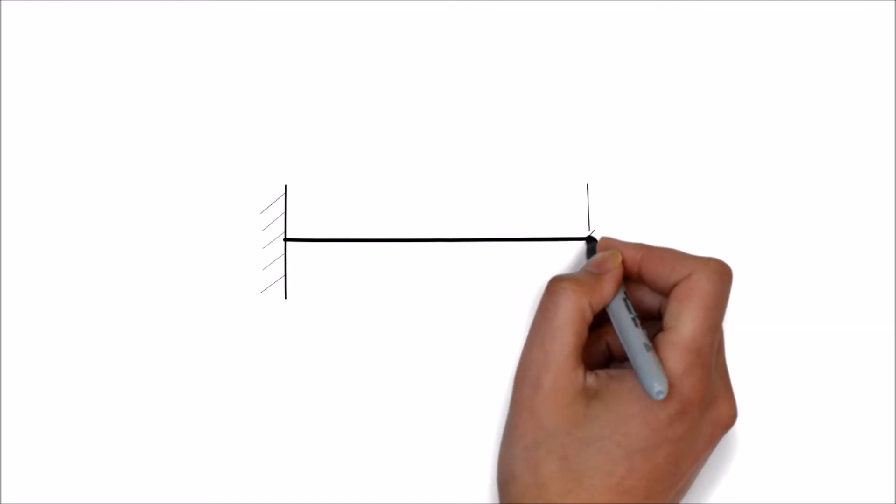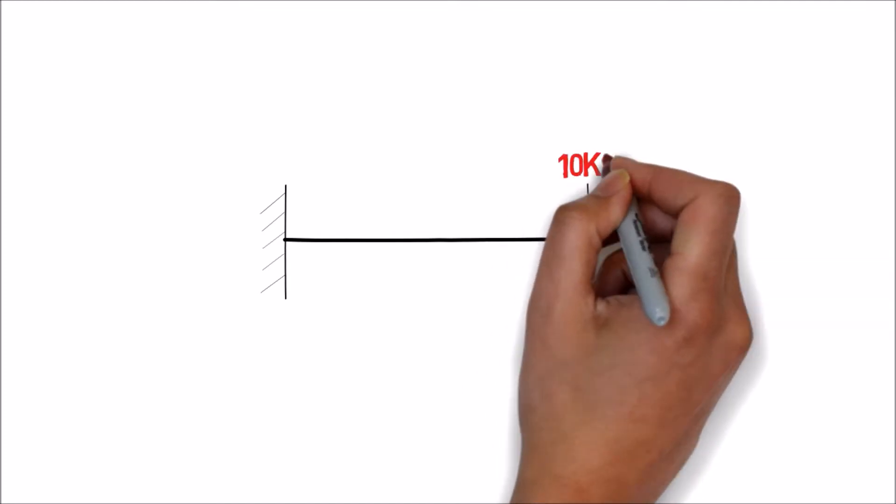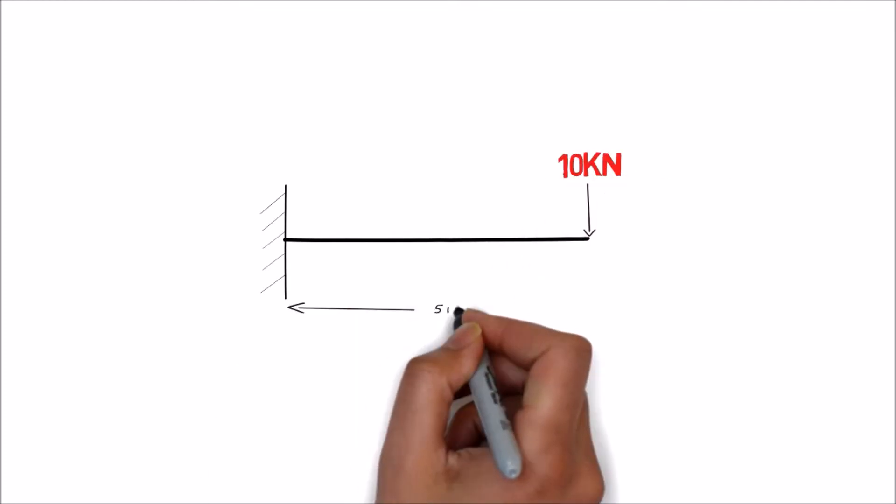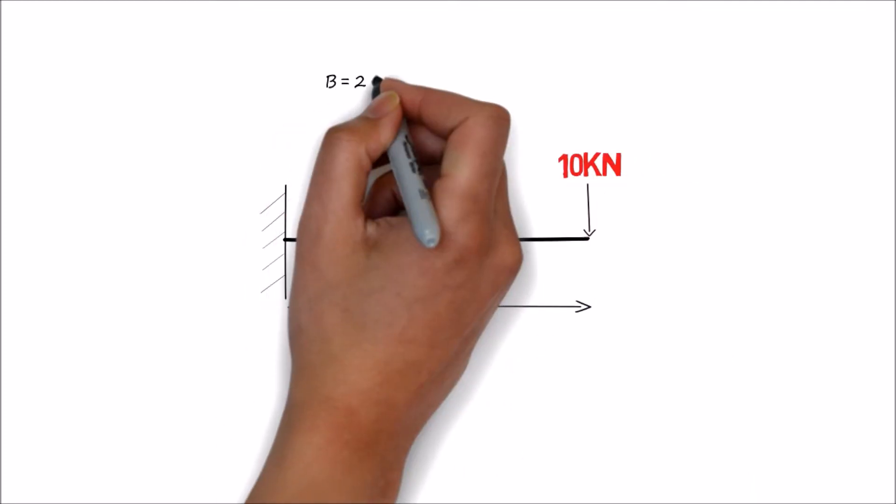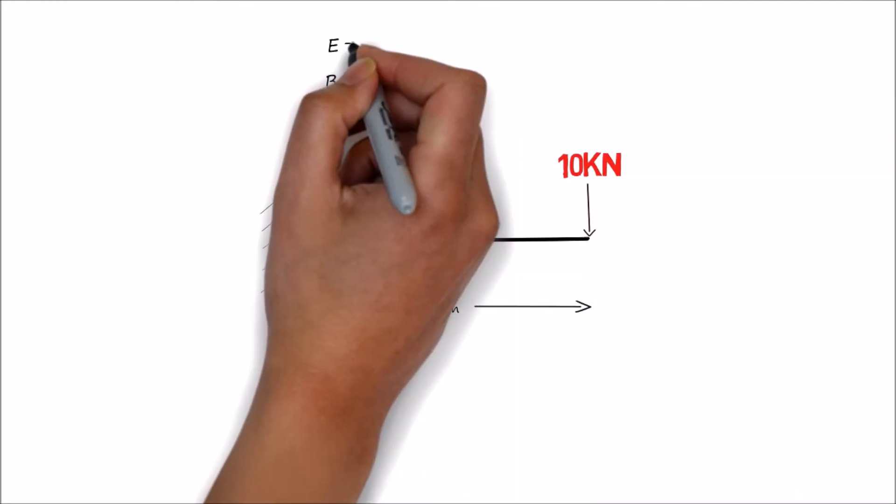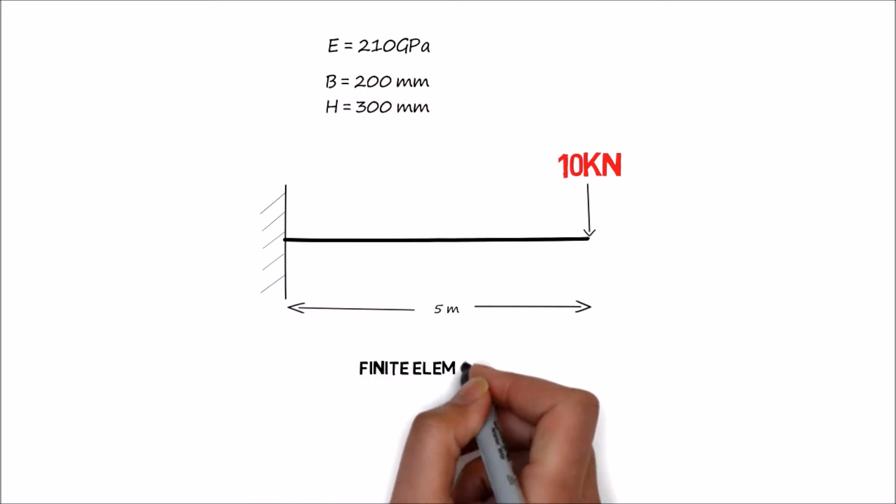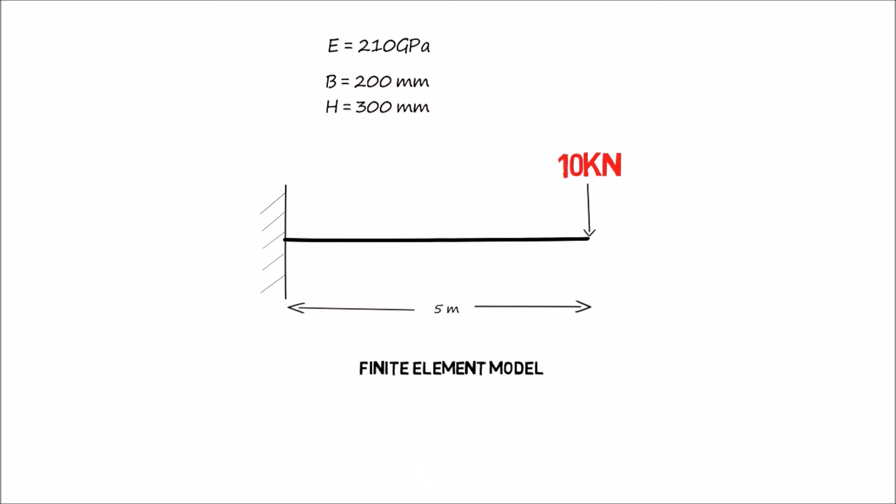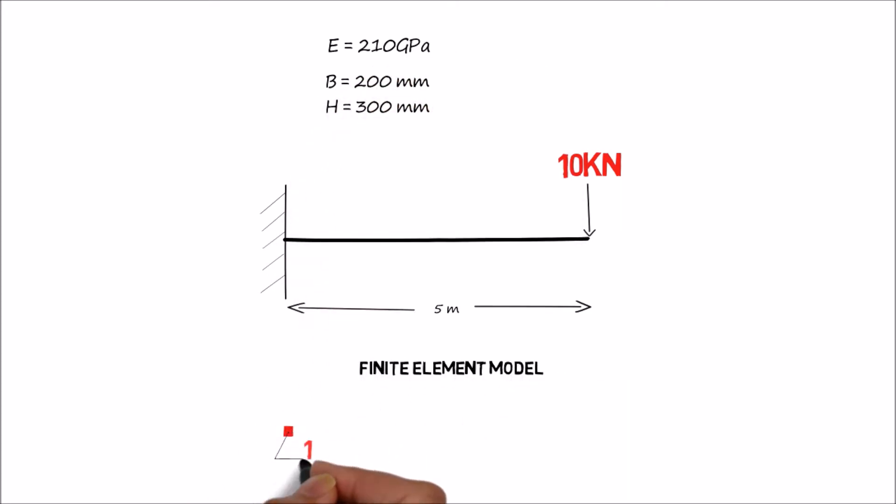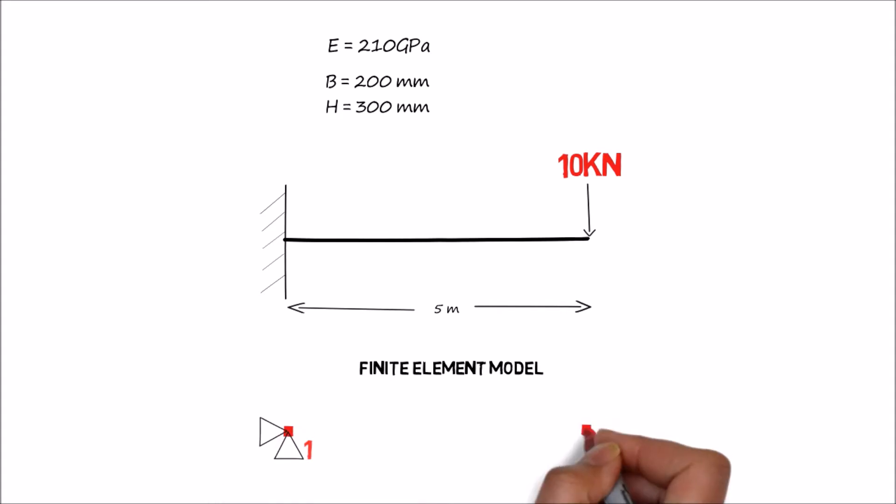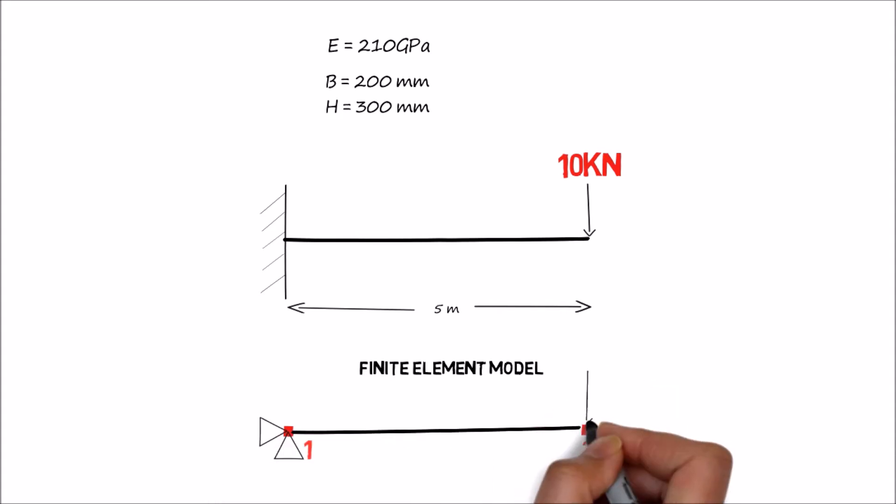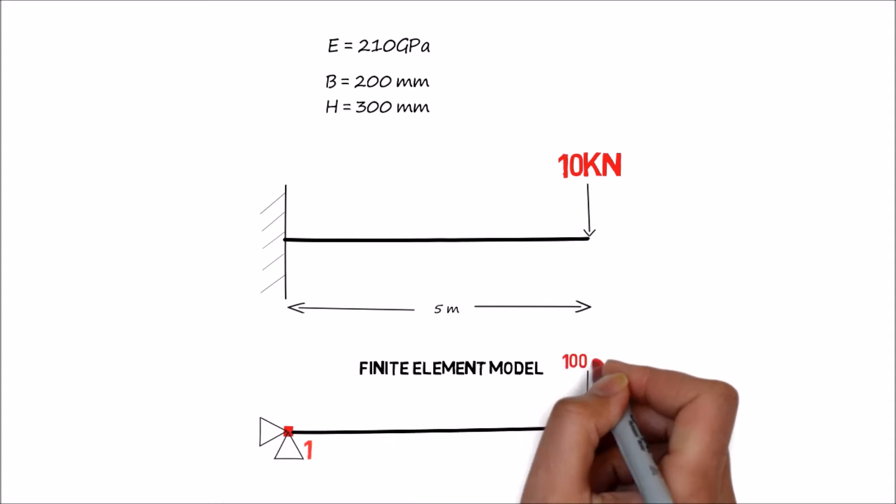Now let us consider a cantilever beam which is subjected to a point load of 10kN at its end. The B and H are given as 200 and 300 mm. Now we construct the finite element model of this by using 2 nodes 1 and 2.